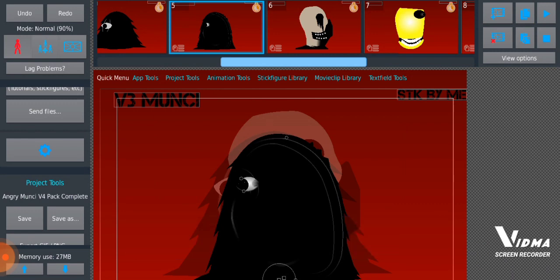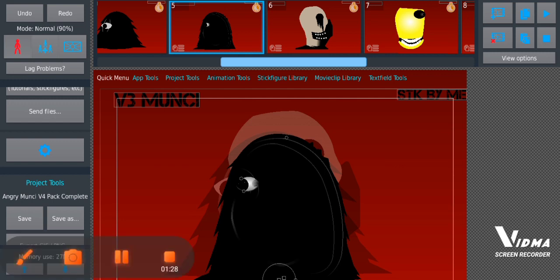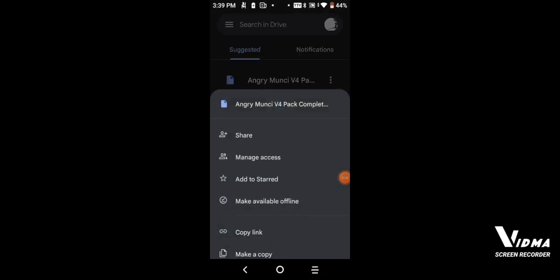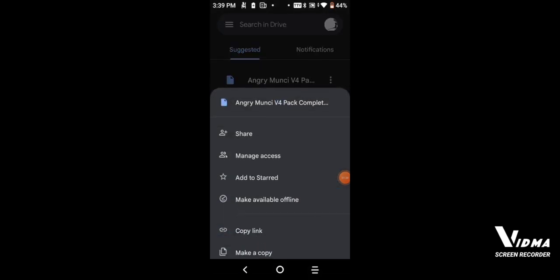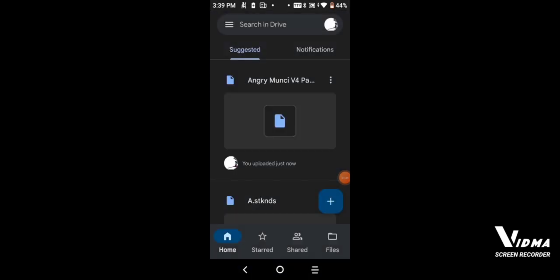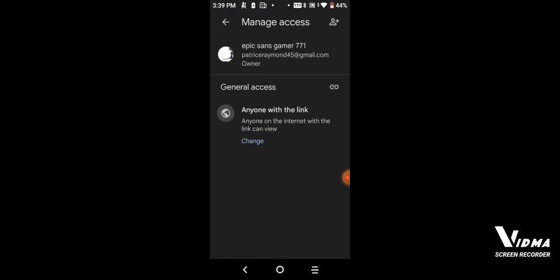...being uploaded to my file. See you guys in a bit, I got to do something. There we go. Now it's on Google Drive. You click here, you click manage access, you click change.